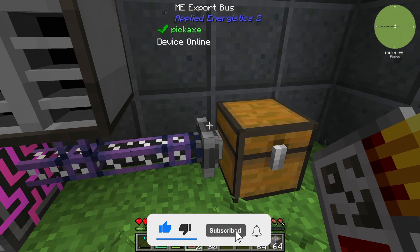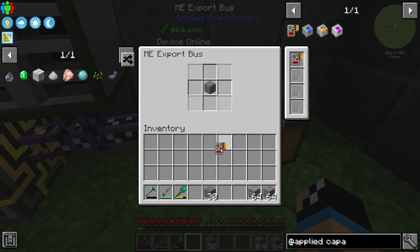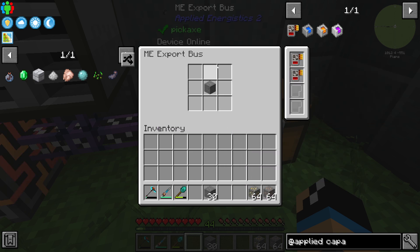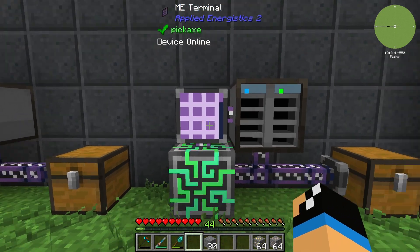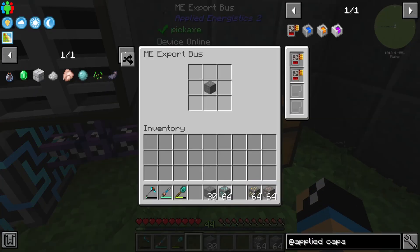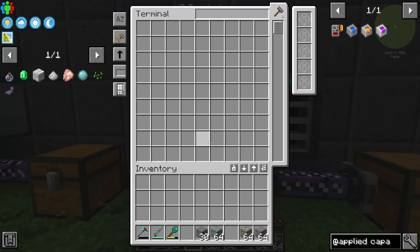To configure stone as well as diamond, we need to use a Capacity card, so we are able to use 5 items. With a second Capacity card we can use up to 9 items. So if I configure diamond and my other ore which I have in my inventory, we can see what happens.